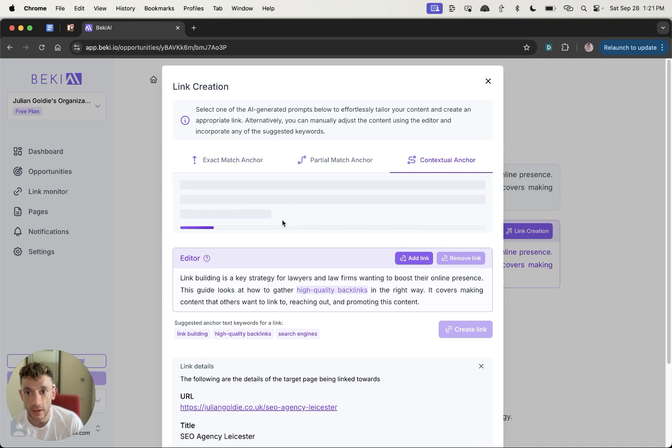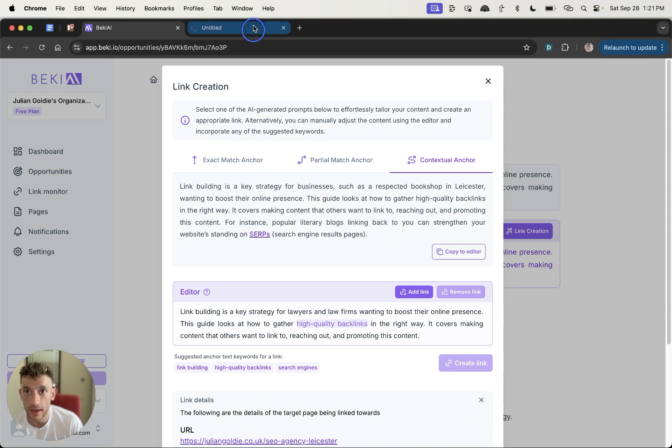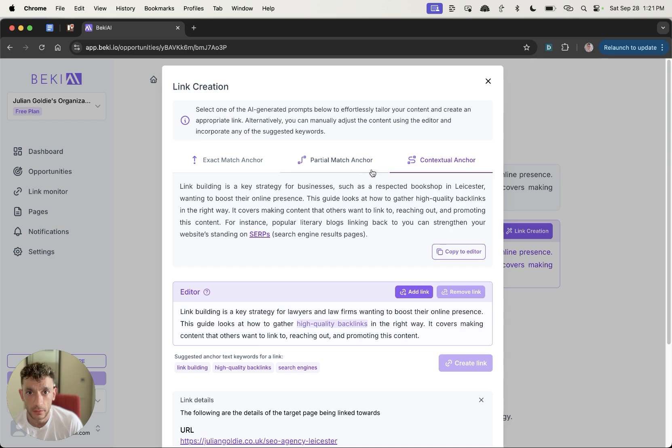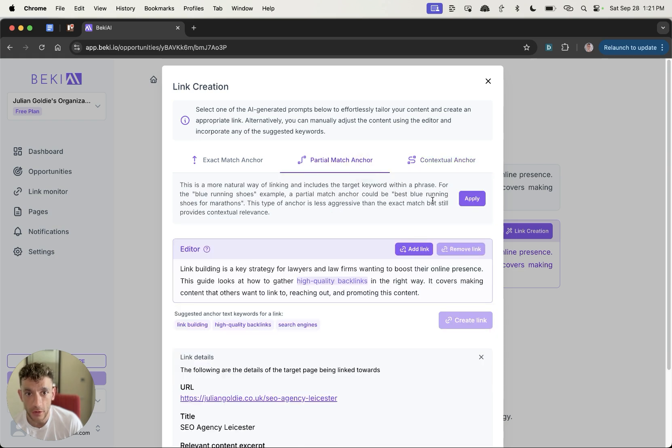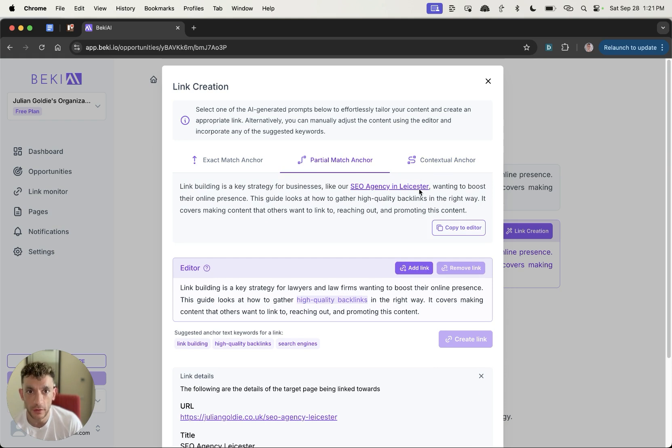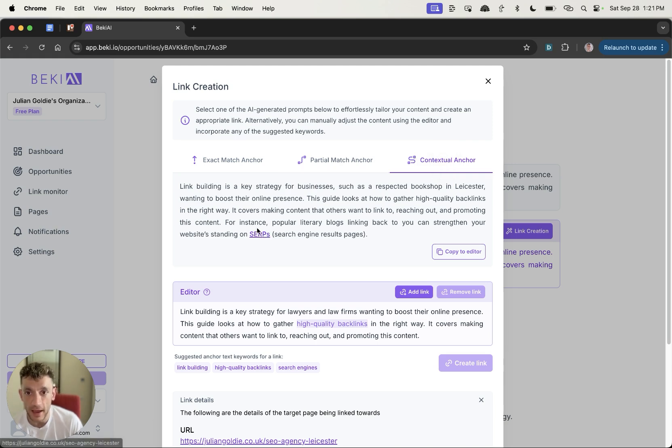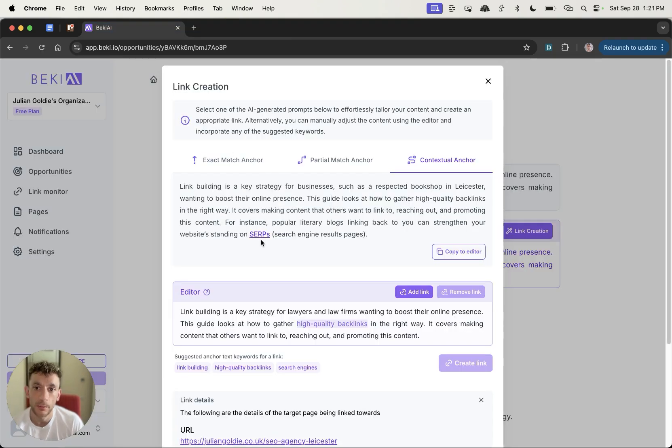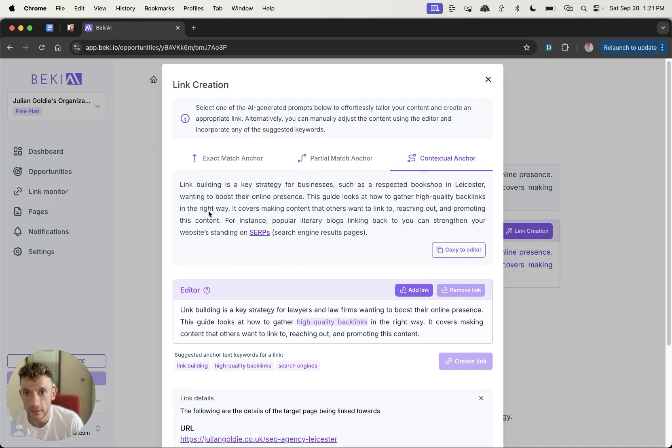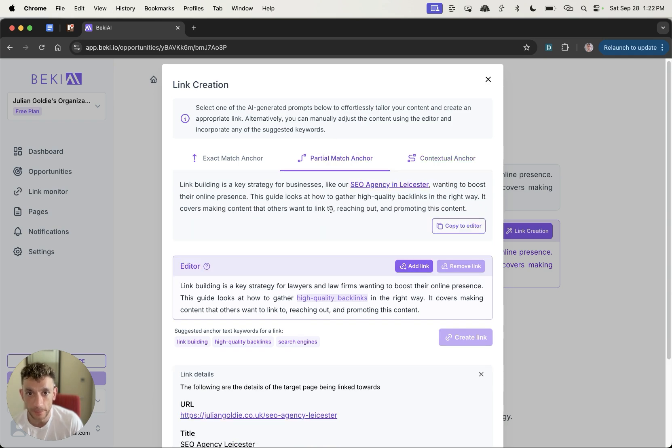And then this will link to our SEO agency page about Leicester. Then we've also got partial match anchor, so we can click on apply here. And basically, whilst we're waiting for that to load, this is in terms of relevance. So contextual anchor, that's going to be something like SERPs as the anchor text, which is just a clickable text for the internal link. But obviously for that particular example, it's not that relevant. So if you go with contextual anchor, the internal link is not going to be that relevant to the page you're linking out to.